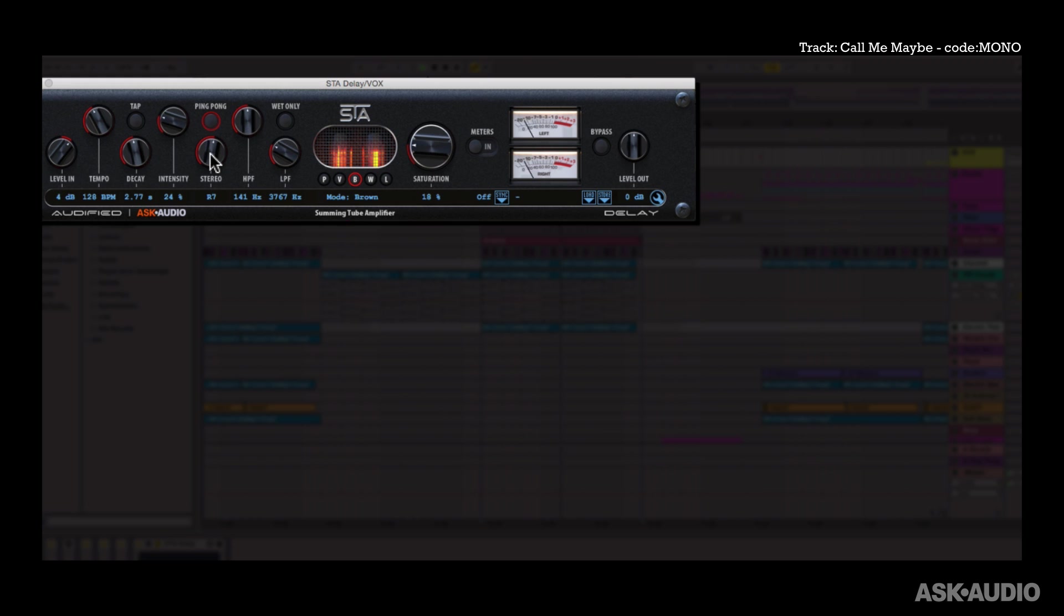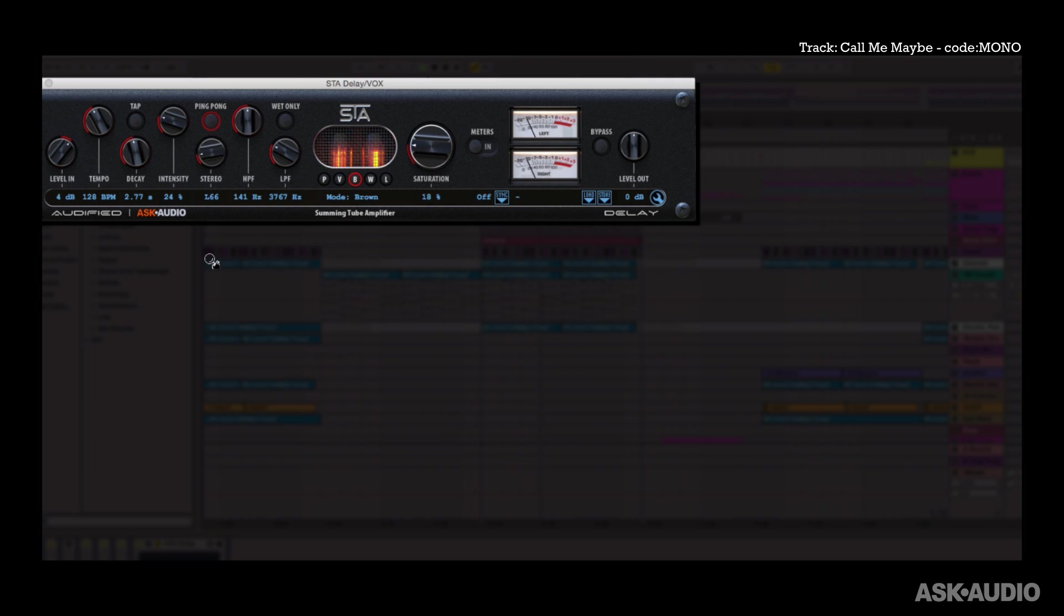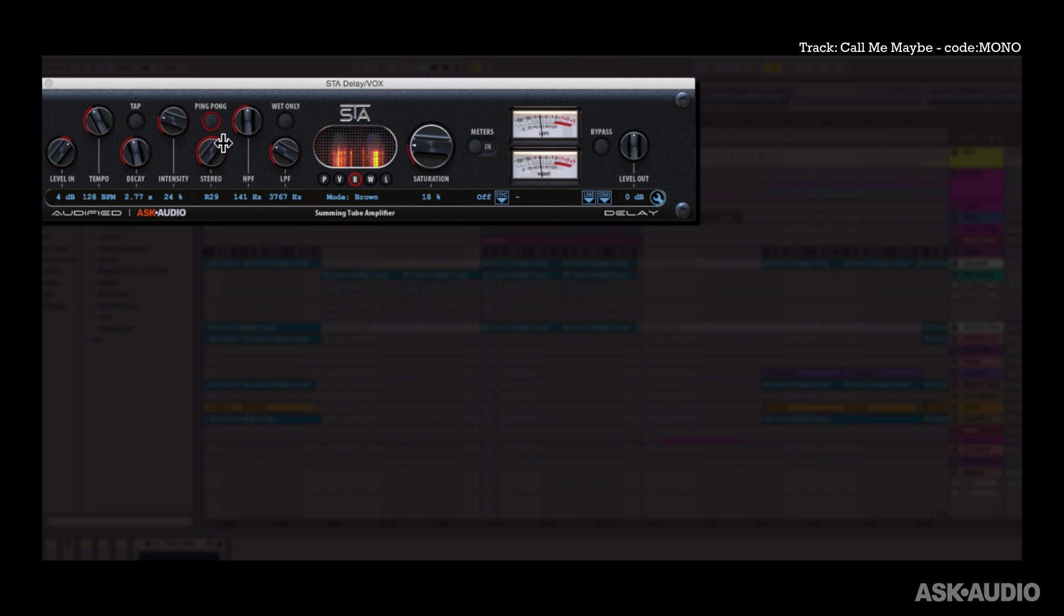Now in ping pong mode the stereo dial still works. When it's all the way down you limit your stereo width and when it's all the way up you get that really wide left right panning of the delayed signal. So with the ping pong off I'm just panning the delayed signal. And with the ping pong on I get that nice left and right panning. You can command click any dial to reset it back to its default.